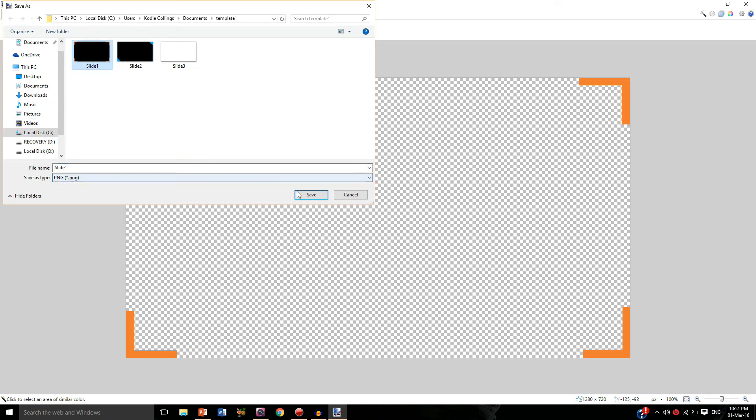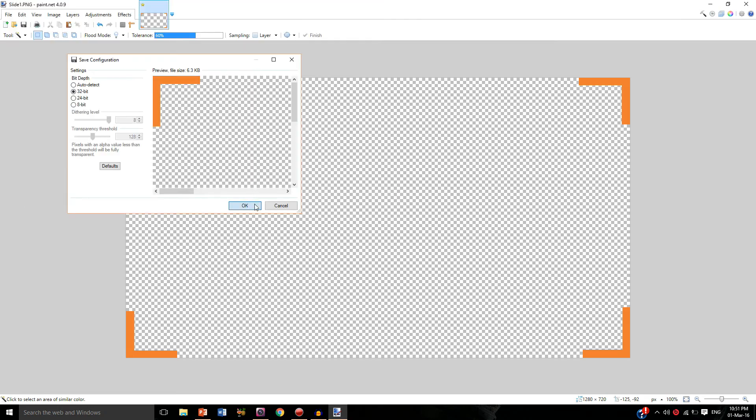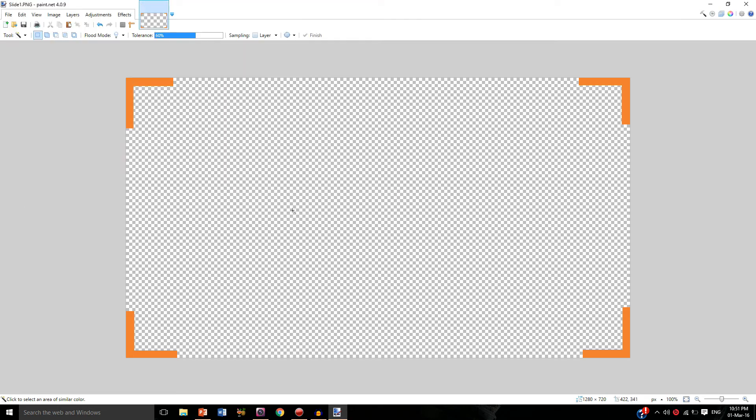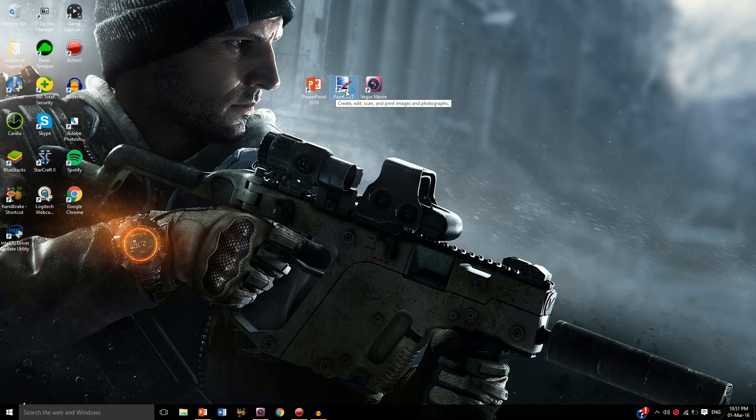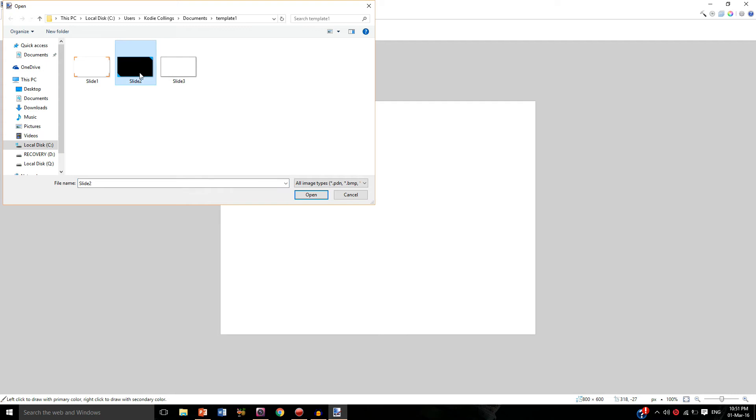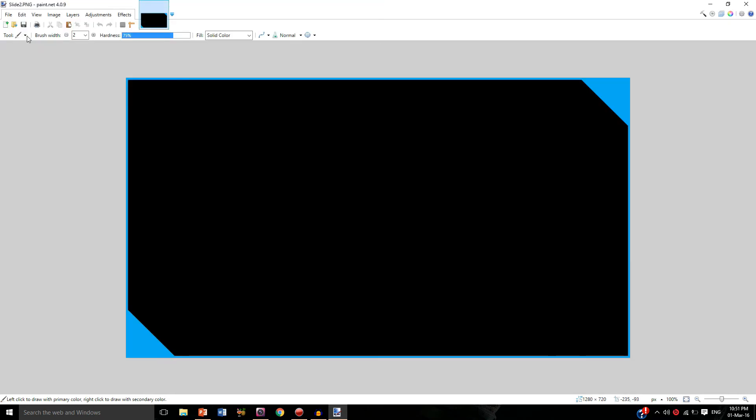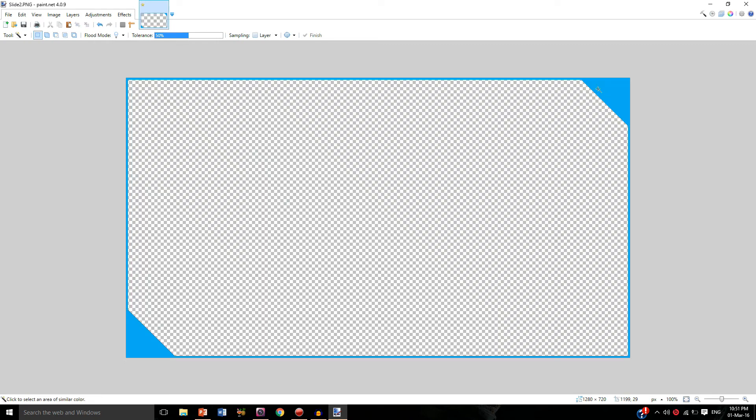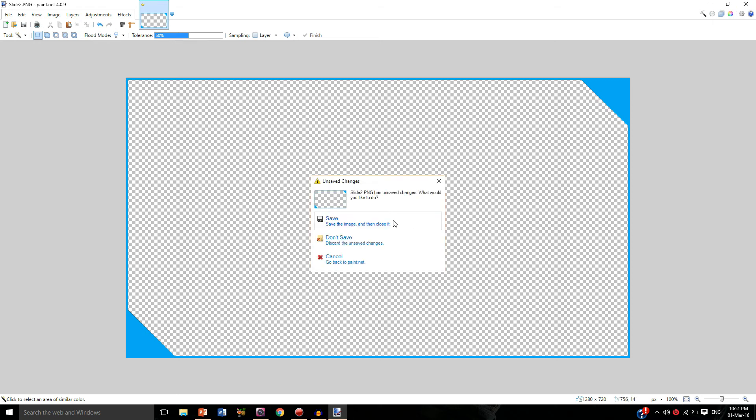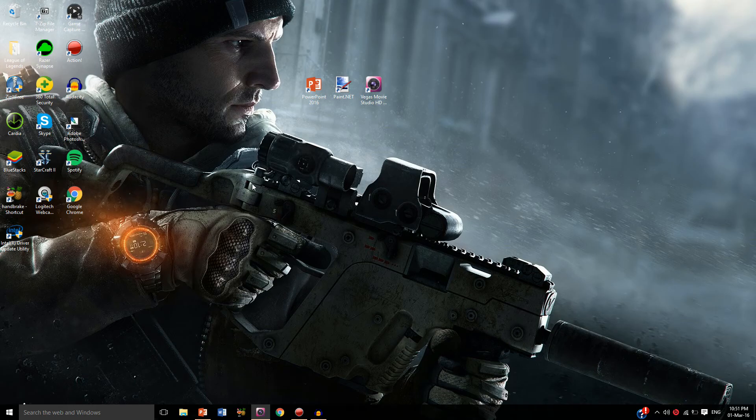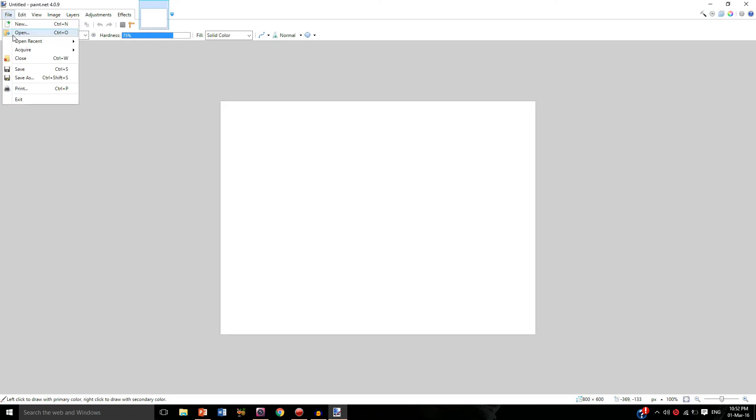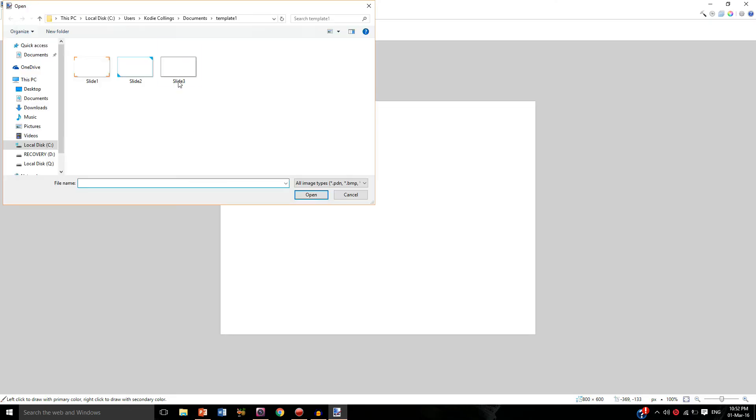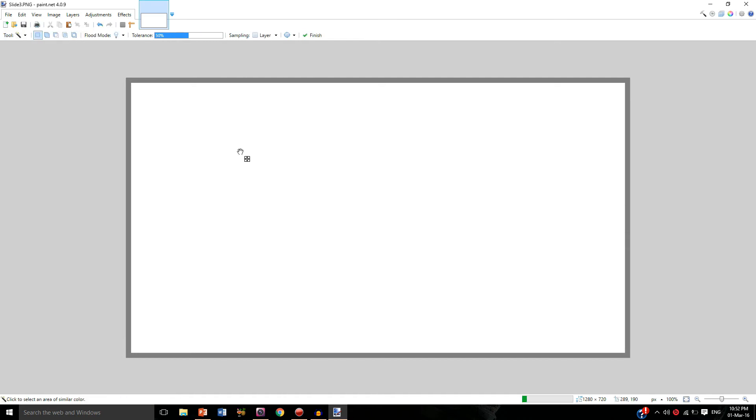I'm going to do that for the Battlefield one and the Call of Duty one as well, so please bear with me. You can also skip ahead if you wish. So once again, tool, magic wand, click on the black and delete. I've got a little bit of a black line there although it probably won't be that noticeable, so I'll just save that.